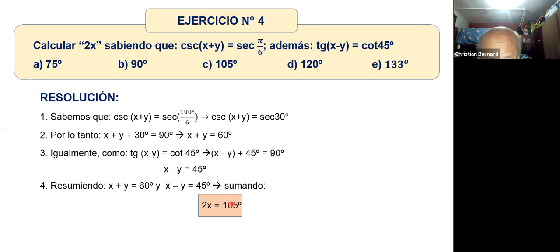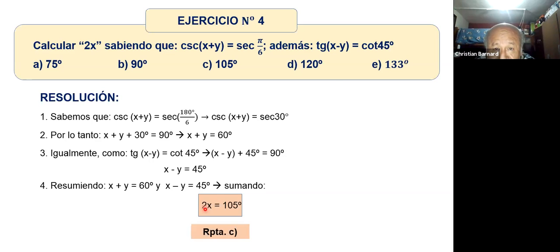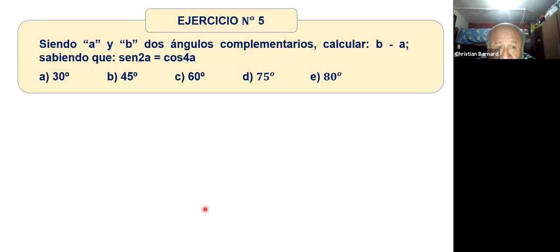No me piden hallar X. Sumando las dos ecuaciones: X más X es 2X, Y menos Y se cancela, y 60 más 45 es 105. Me piden hallar 2X, que es igual a 105.